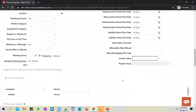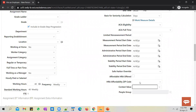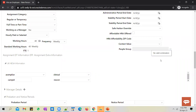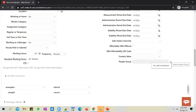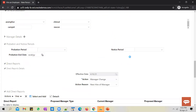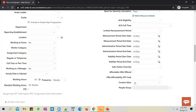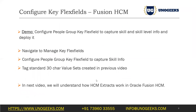Click on the people group flex field to enable it. It should pop up and let you see the skill and skill level fields — the additional fields configured on the key flex field. You should be able to enter the skill as 'Fusion Technical' and the skill level as 'Mastery.' After that, save the employee and you will see the people group information captured. This is how you enable and configure key flex fields.